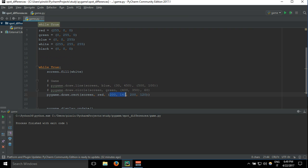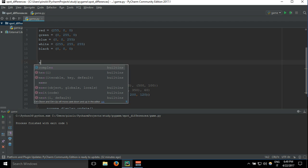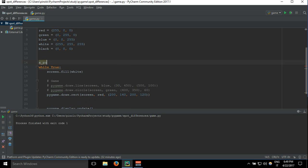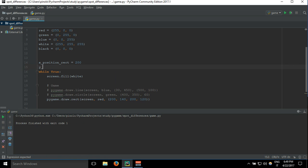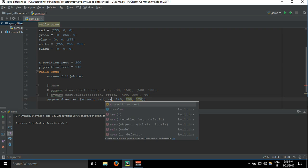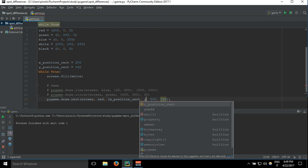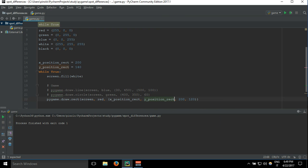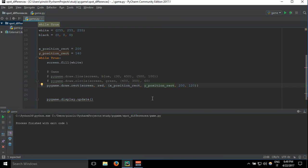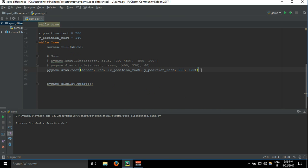We need to take this, the X and the Y, and move it outside of the loop. So we do xPositionRect equals 200 and yPositionRect equals 140, and so we change this one with xPositionRect and this one with yPositionRect.